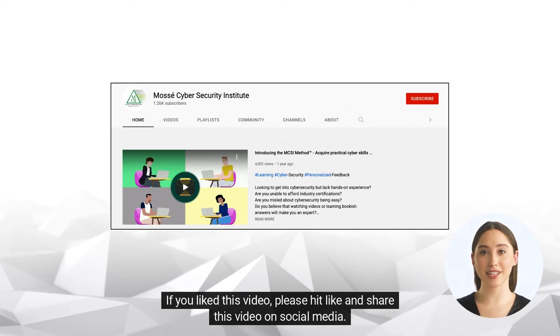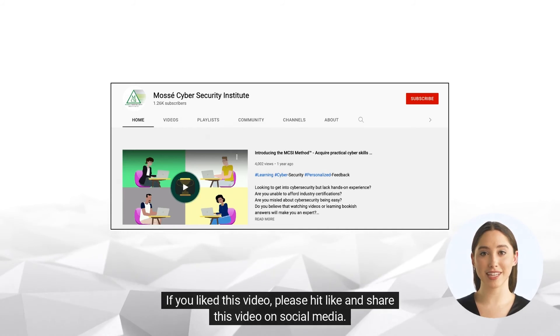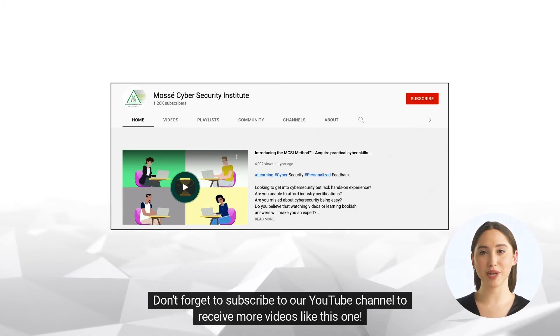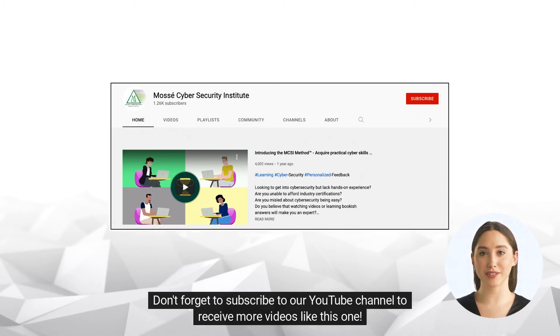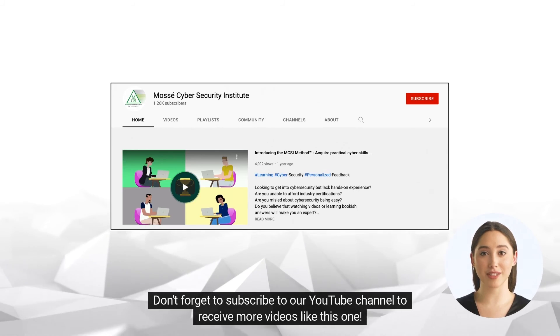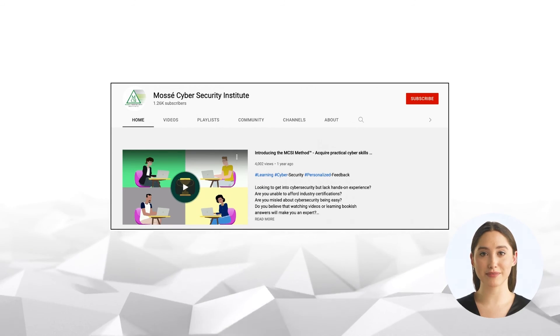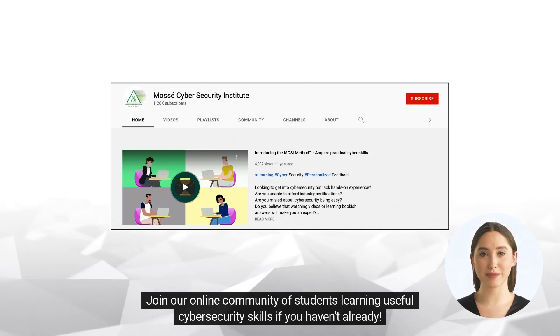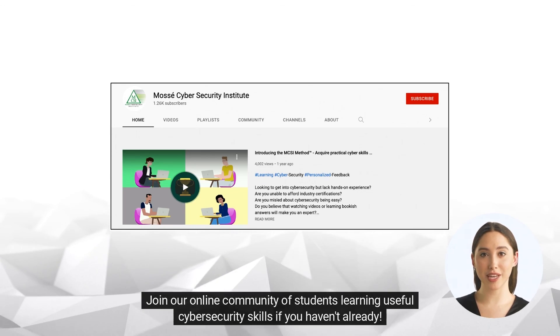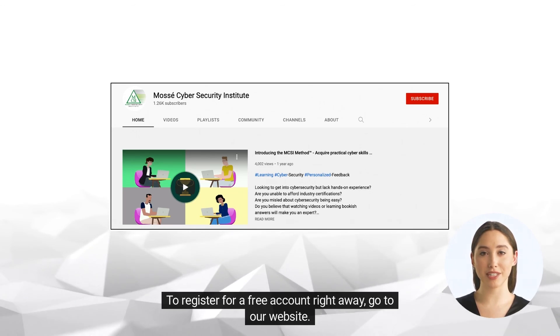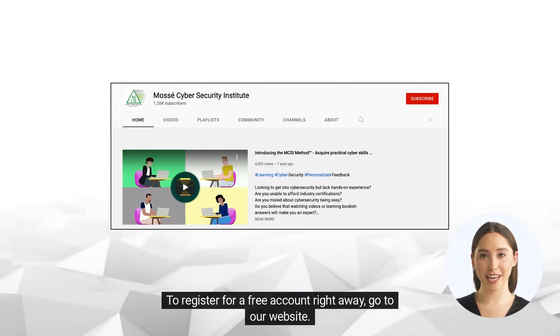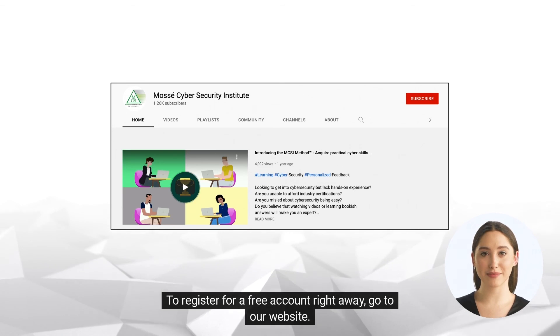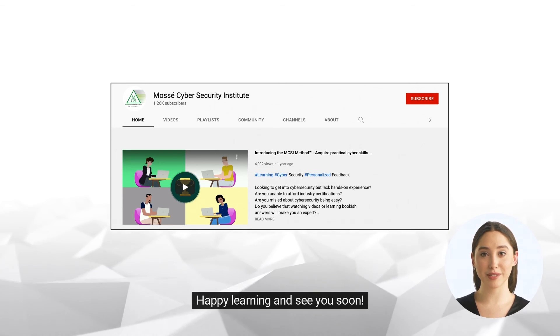If you liked this video, please hit like and share this video on social media. Don't forget to subscribe to our YouTube channel to receive more videos like this one. Join our online community of students learning useful cybersecurity skills. If you haven't already, to register for a free account right away, go to our website. Happy learning and see you soon.